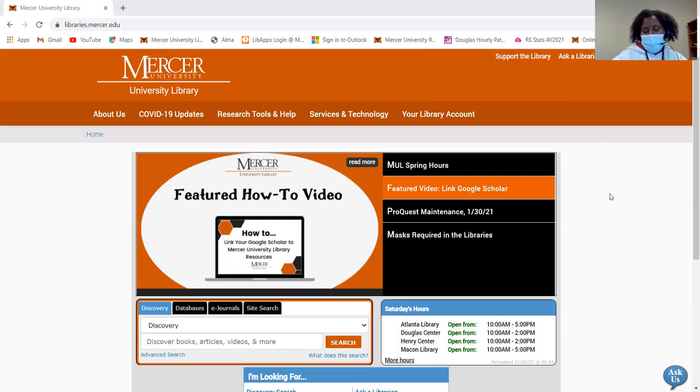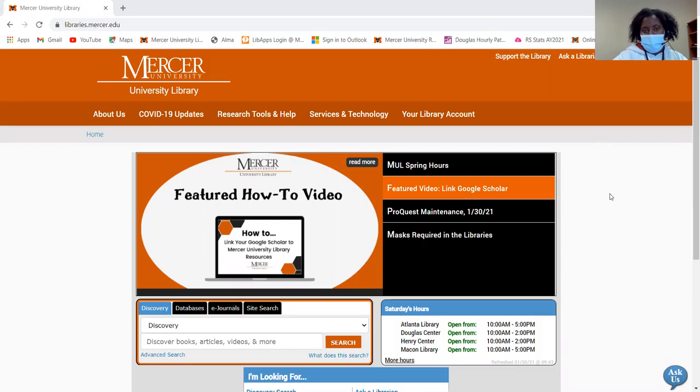Today I'm going to show pre-nursing students how to access the TEAS exam in Mometrics. For those who don't know, Mometrics offers test prep materials for major exams.